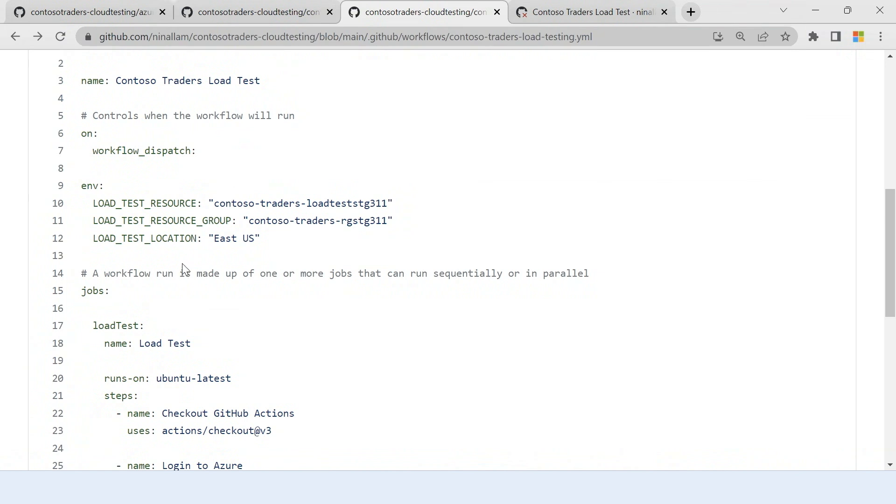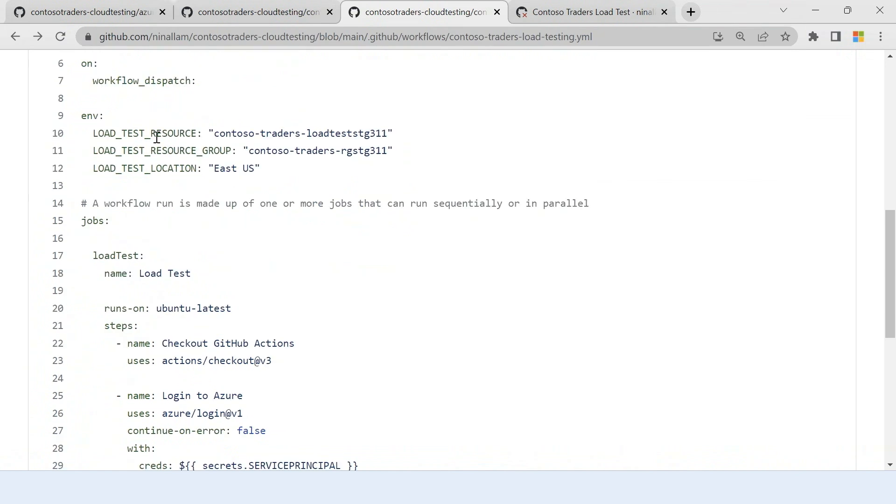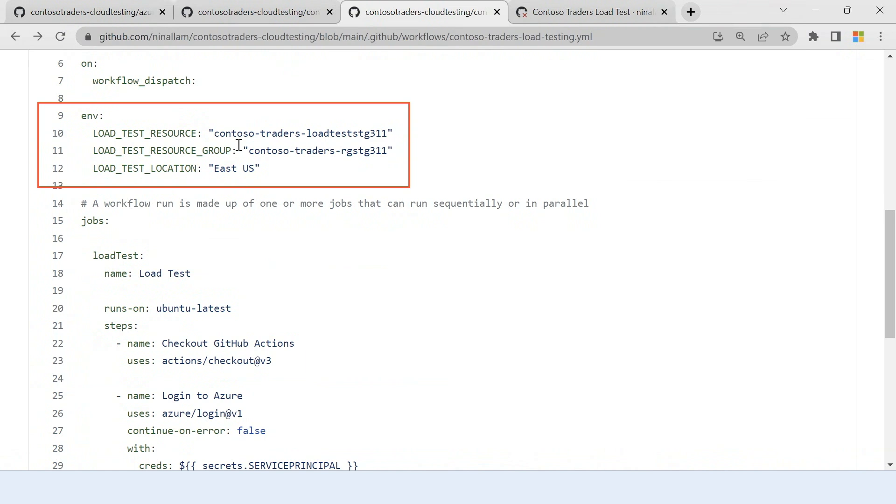So I have defined some variables which are my load test resource name, my resource group and the location. These are the ones that you just saw when Nagarjuna showed you in the portal. So in a CI-CD workflow, you can create these infrastructure that you need to run your load test using the ARM or the BICEP templates.